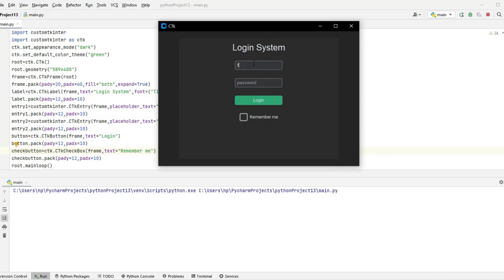Hello everyone and welcome back to my channel. In today's video I'm going to show you how you can build this modern looking interface with Python. I'm going to build a simple login application to get you started. This video is totally beginner friendly.